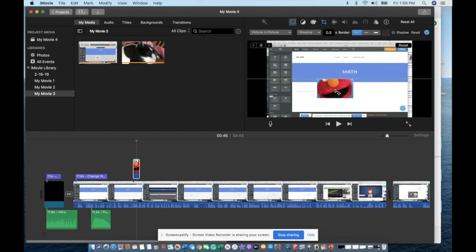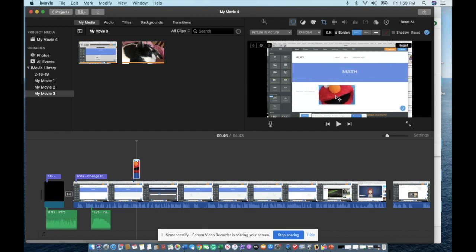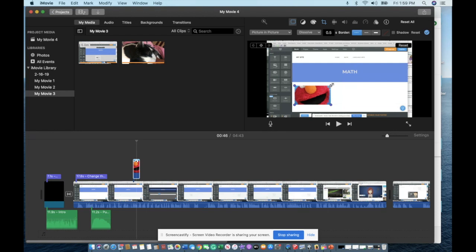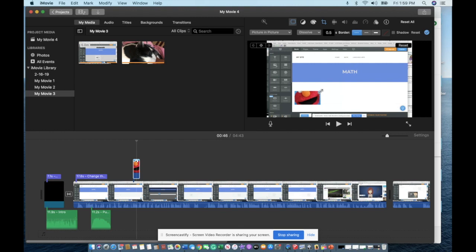If you do a picture-in-picture, I've highlighted the image, you can move the image wherever on the screen you would like. So say there's something on a video that you want to cover up that you don't want the kids to see, such as a kid's name, you can take an image.